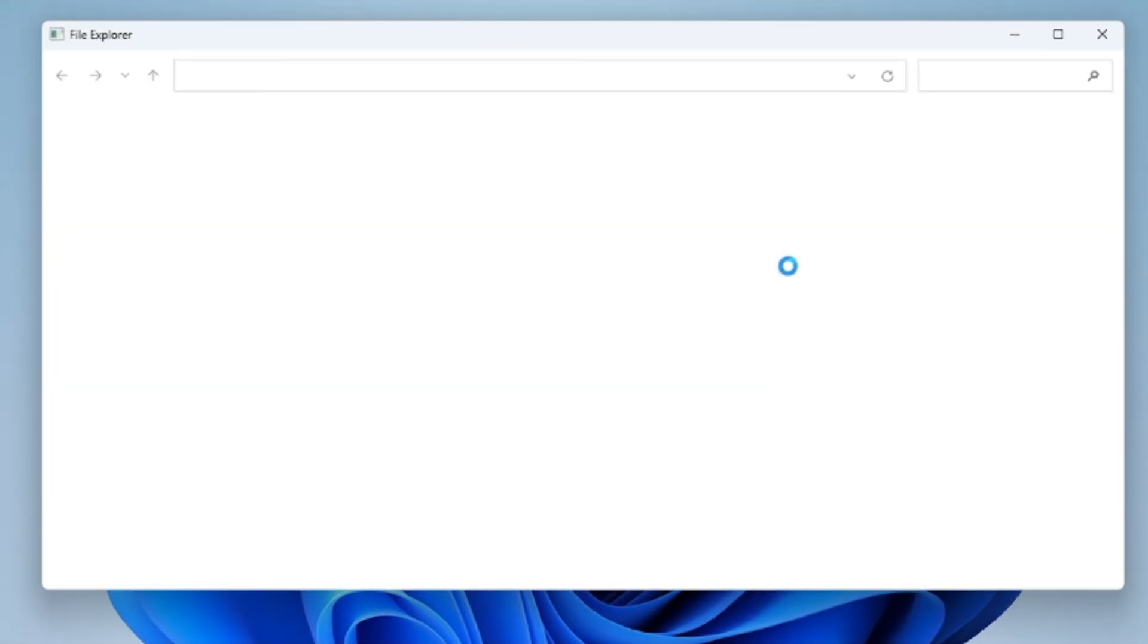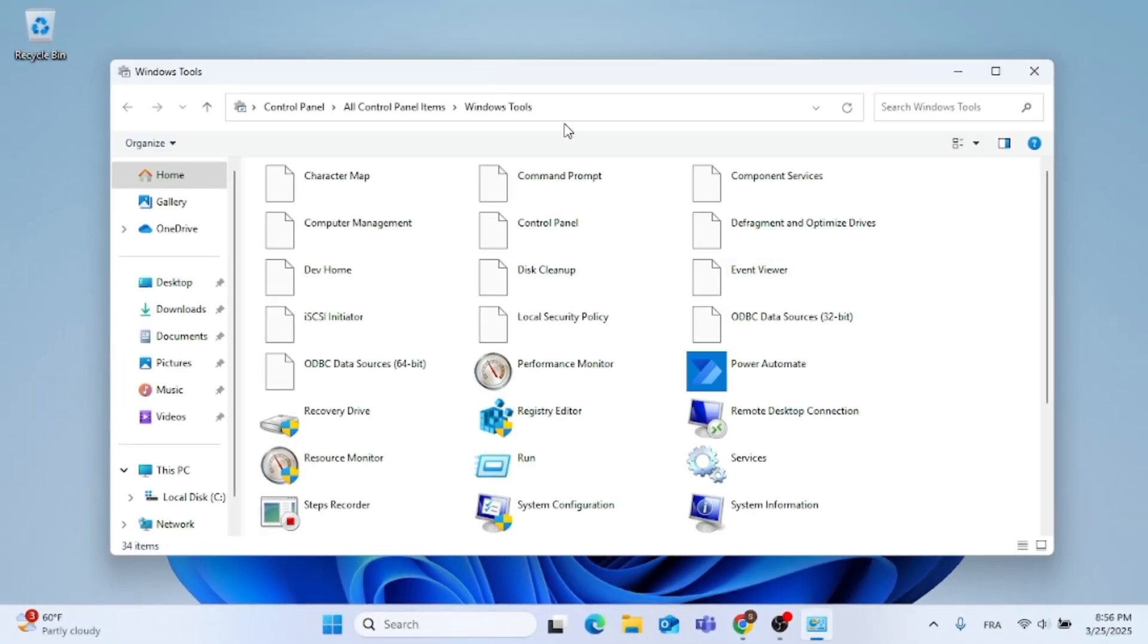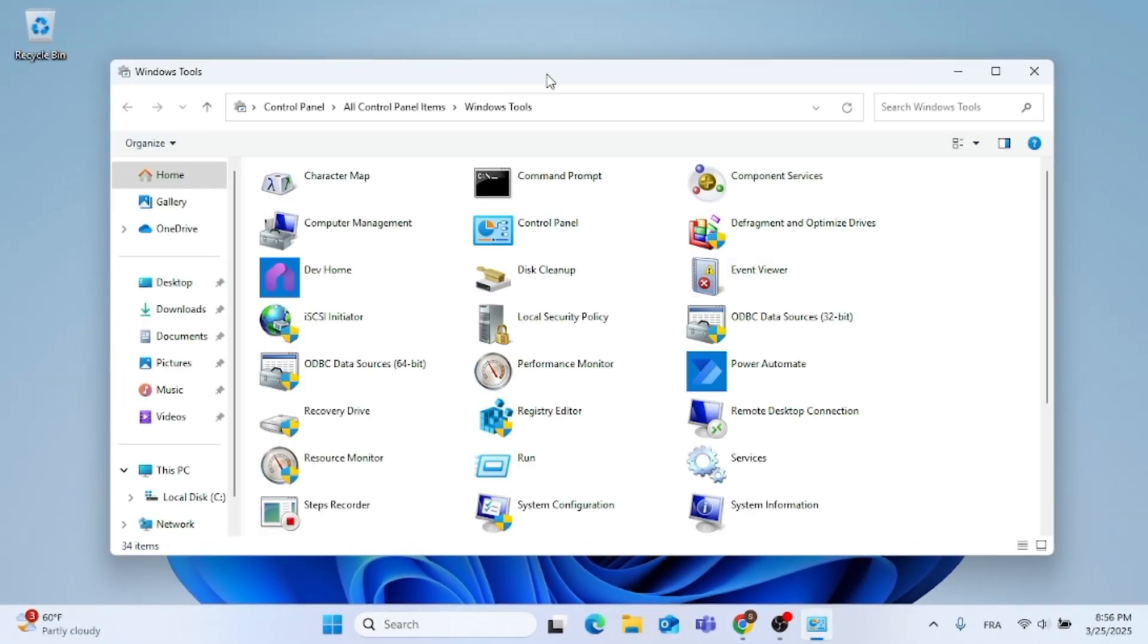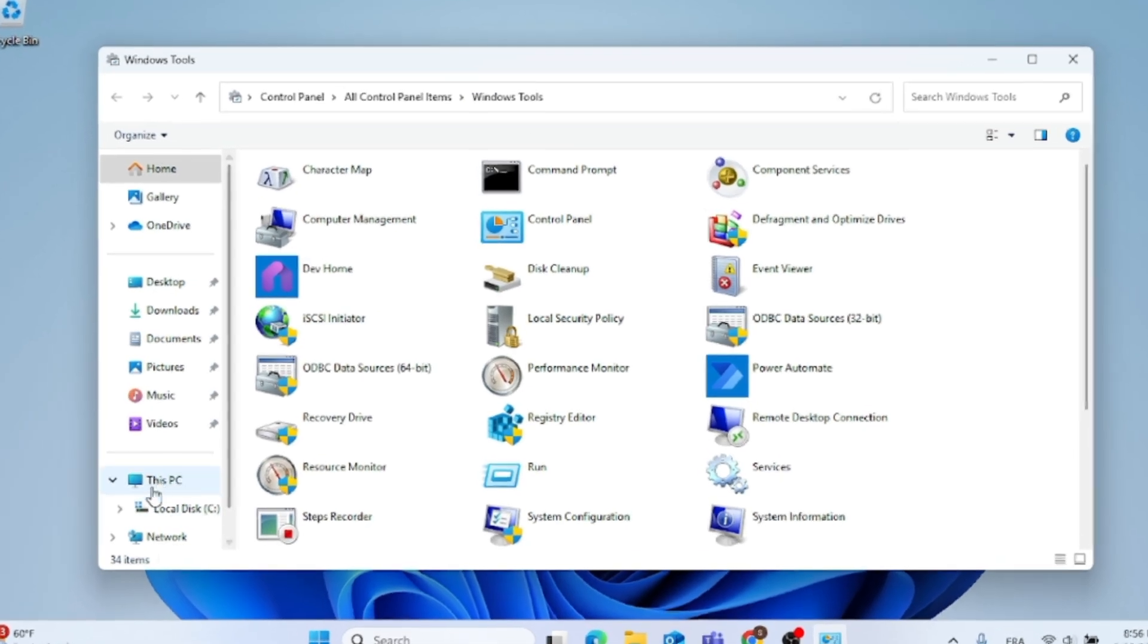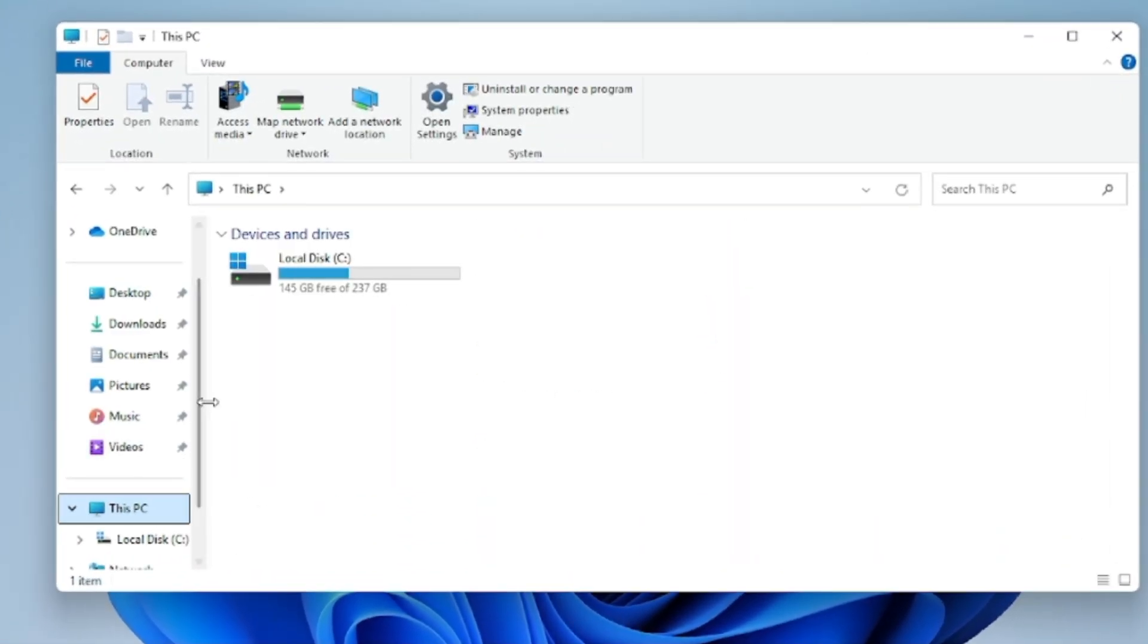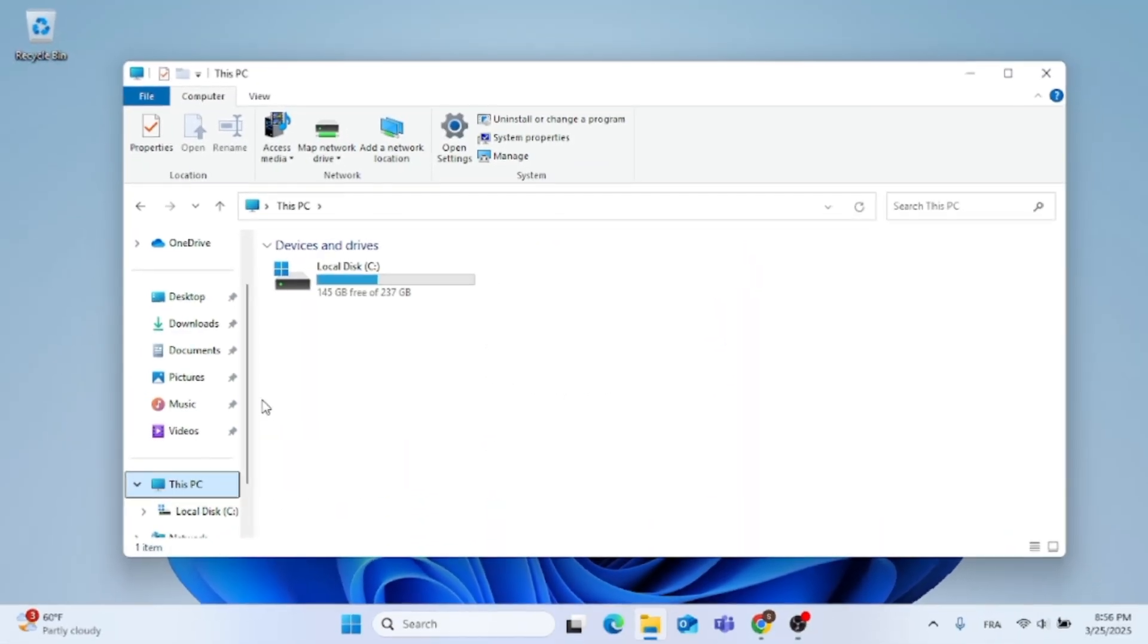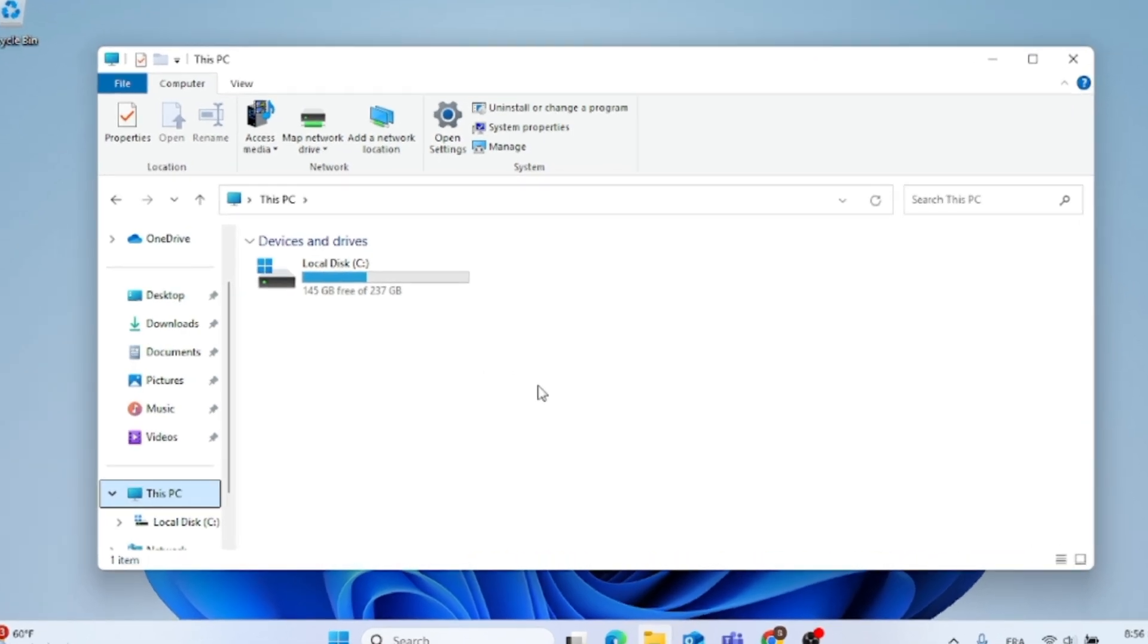And then this window will pop up. Now if you click on This PC that's located at the left, you will notice that this menu appears with the classic ribbon bar, as opposed to the new ribbon bar in File Explorer.